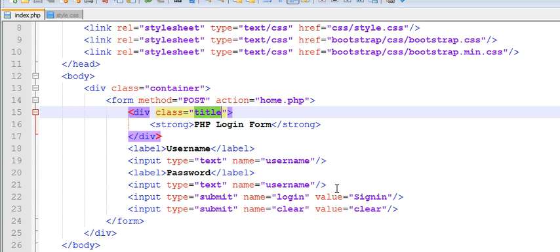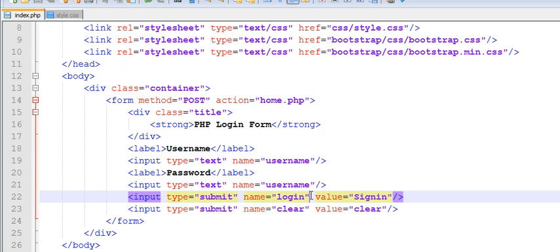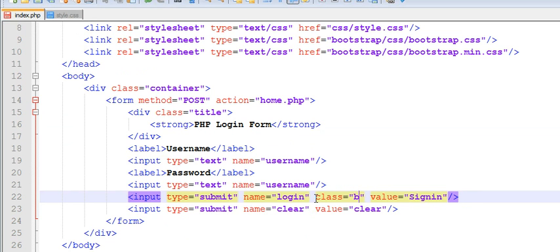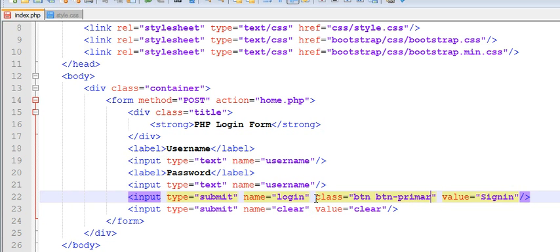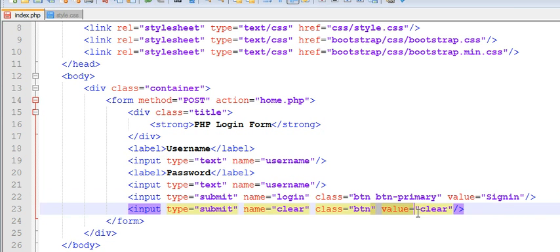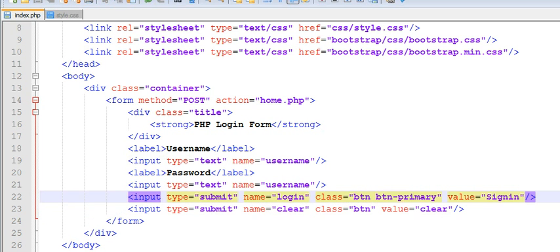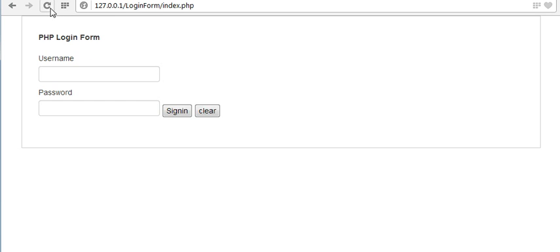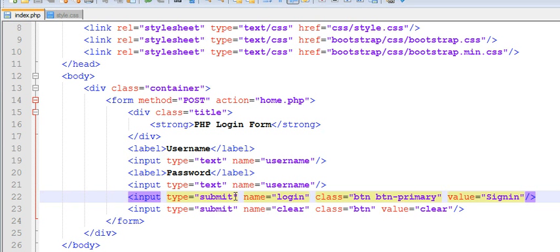Let me show you Bootstrap classes: class btn btn-primary. Now let us copy this. Let us see.